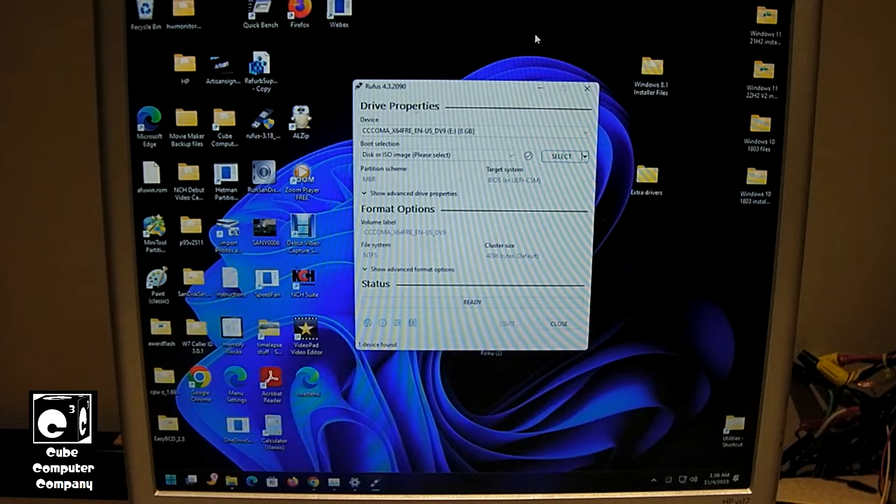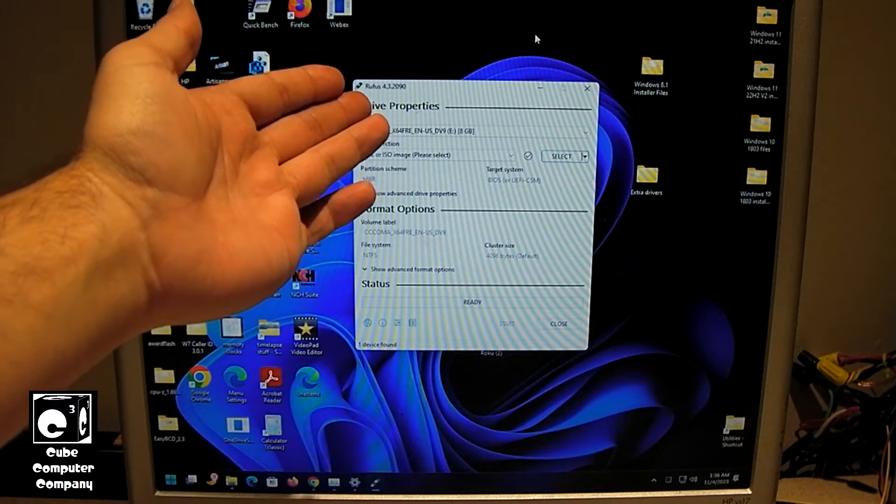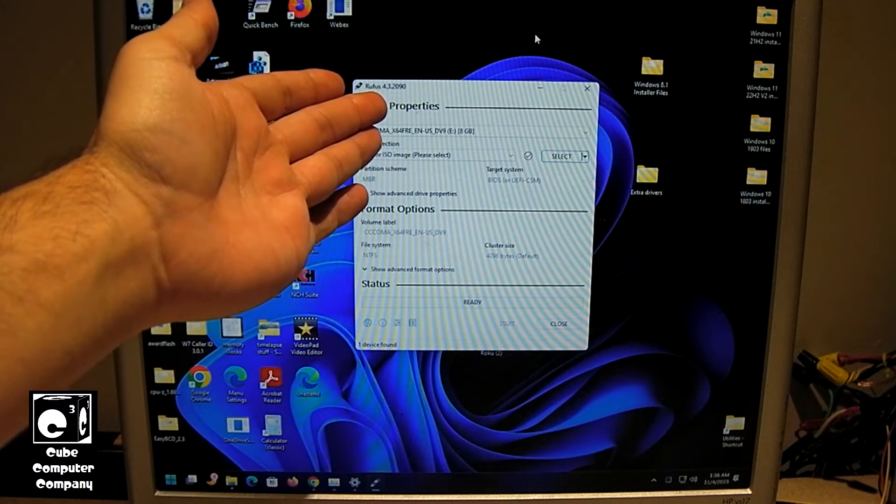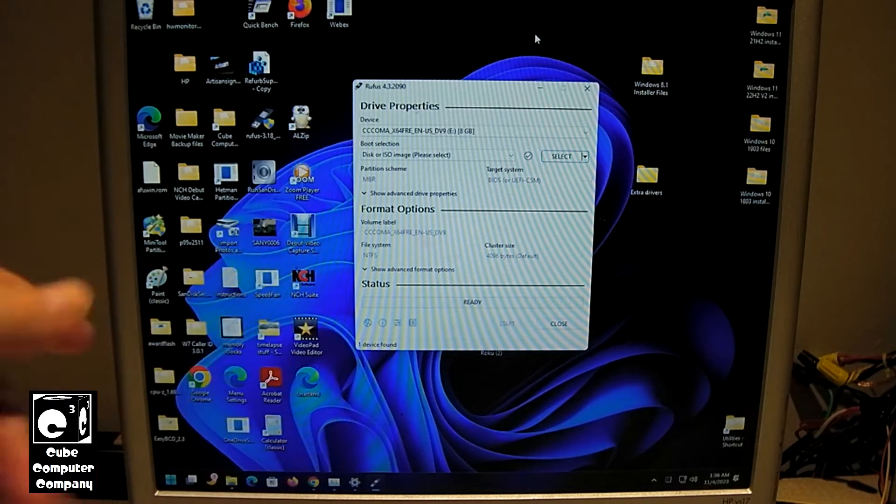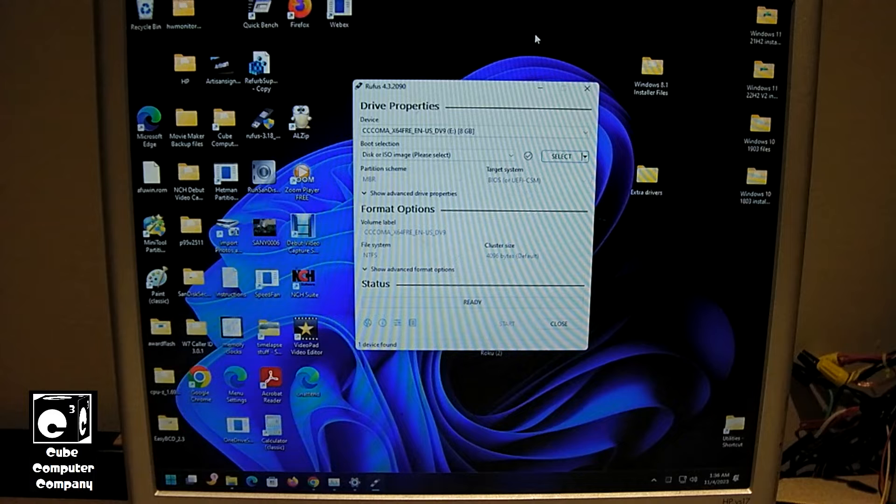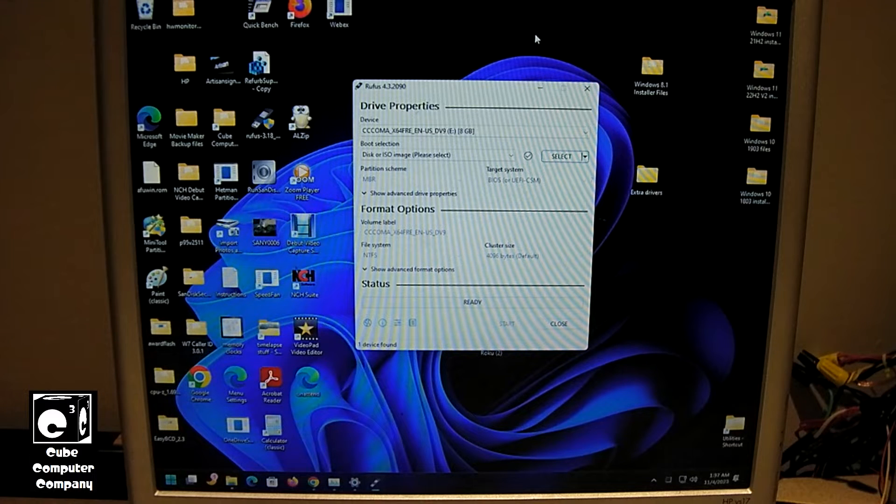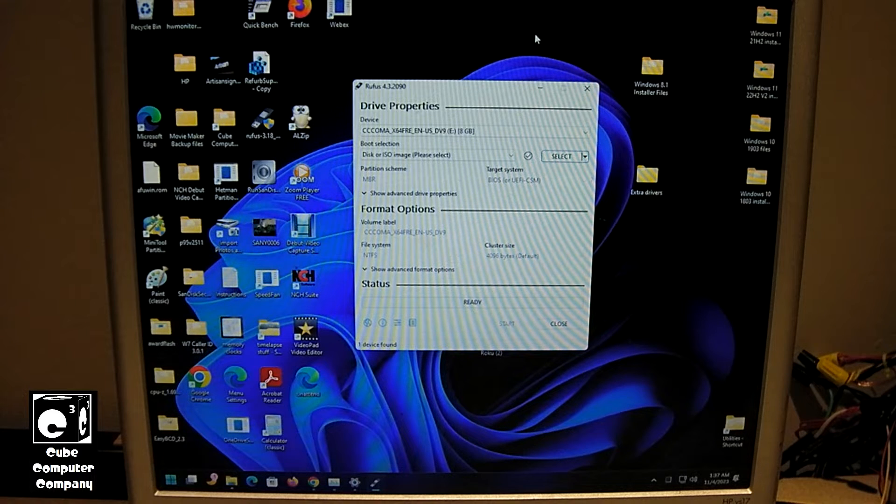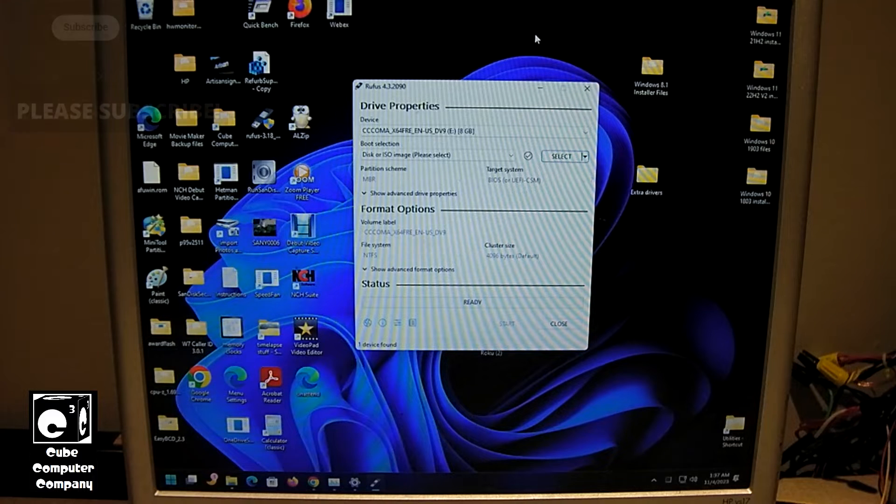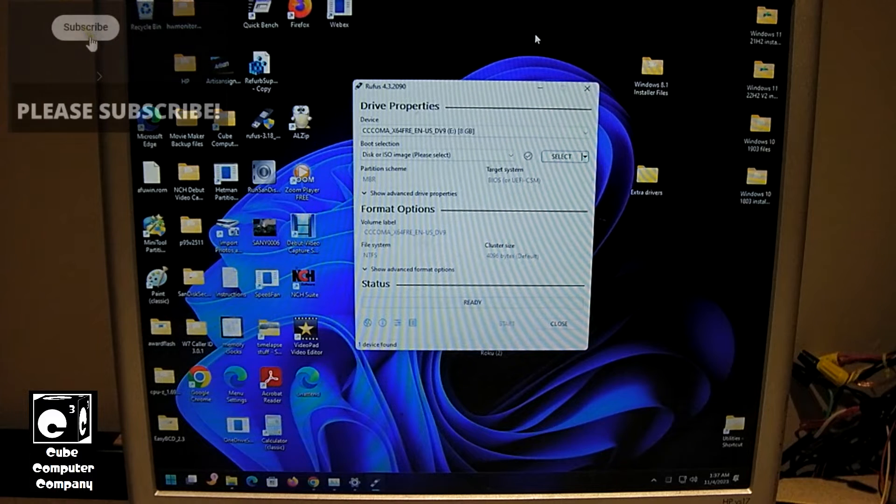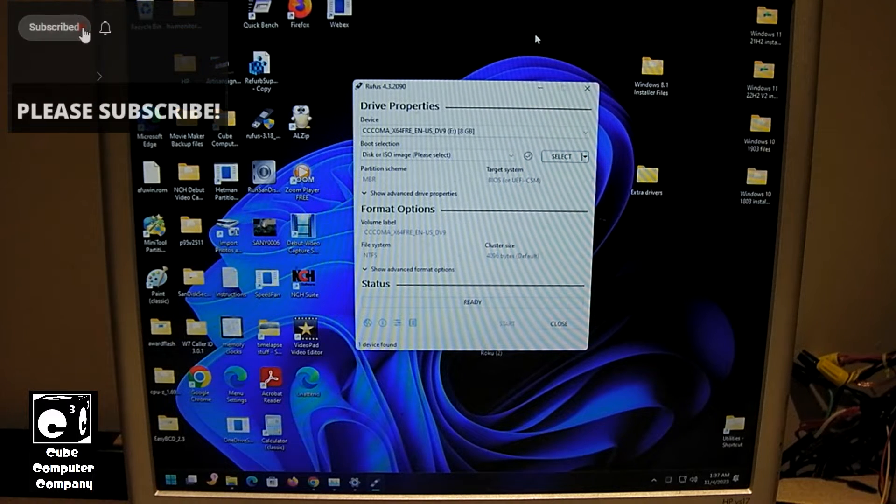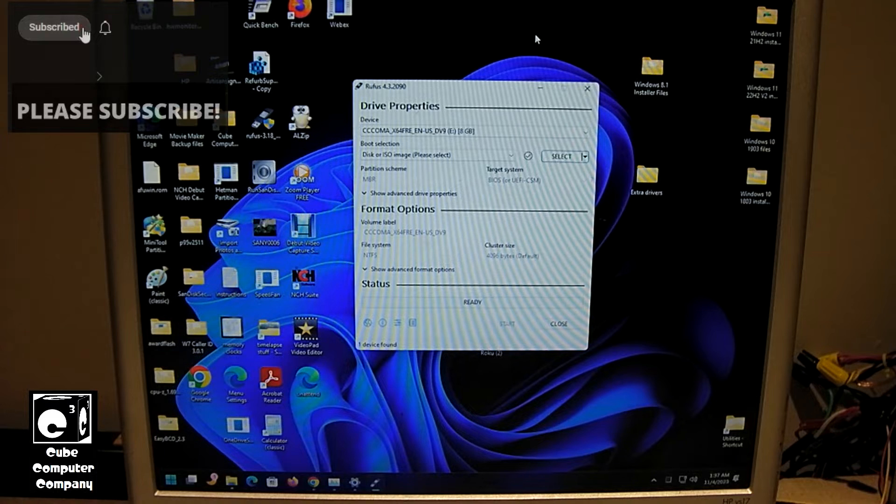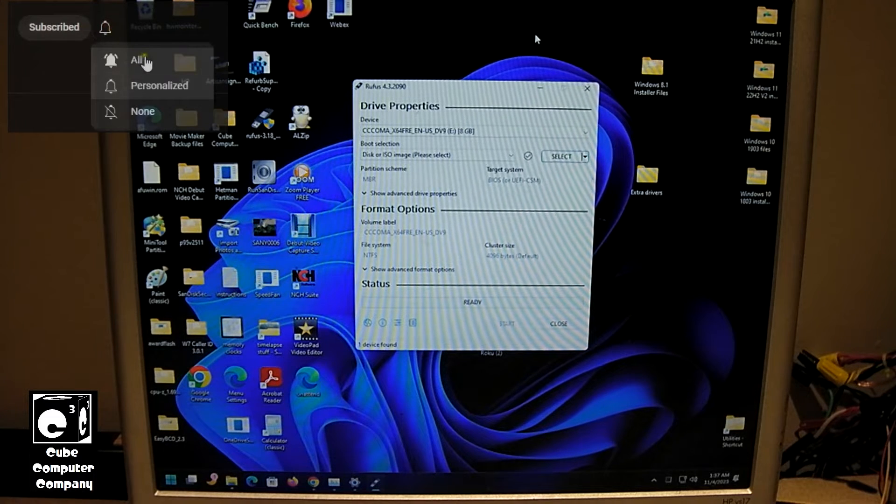We're running Rufus 4.3.2090. I'll put a link in the video description where you can download that. Or if you have an existing copy of Rufus already, I'll put a card in the upper right corner showing you how to set up Rufus to check for updates. That way you can download the new Rufus from within Rufus.